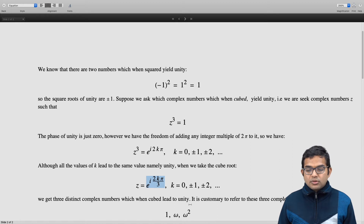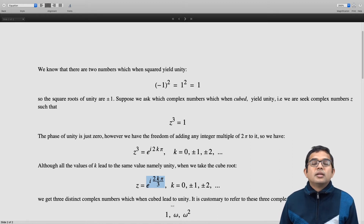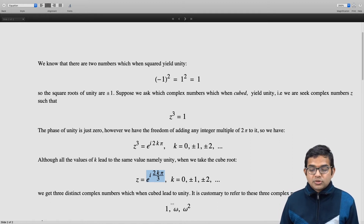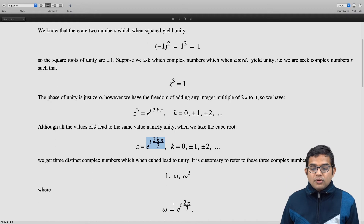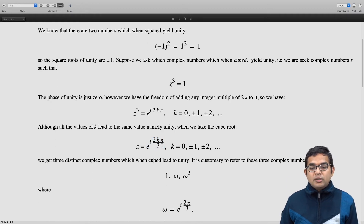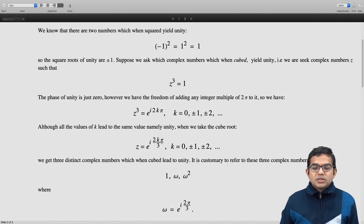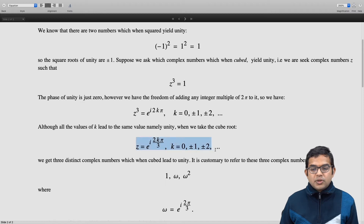One of them is 1, the other one is ω, and the other one is ω². Here ω = e^(i·2π/3), and ω² = e^(i·4π/3), which corresponds to putting k equal to 2 in the equation.